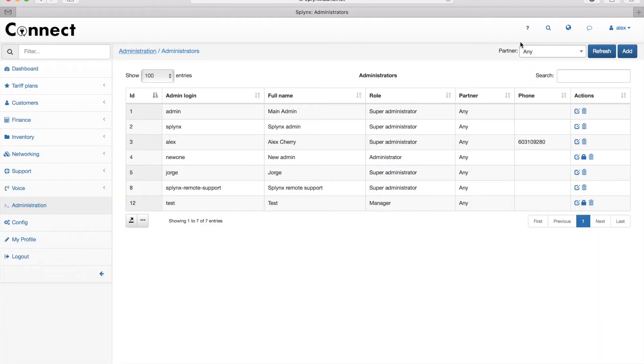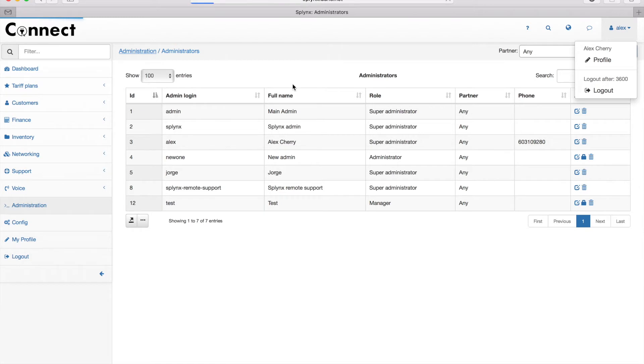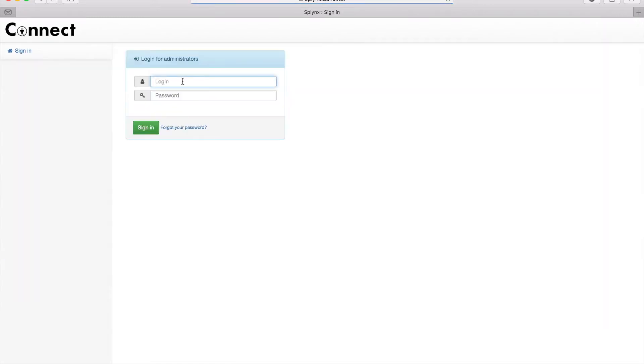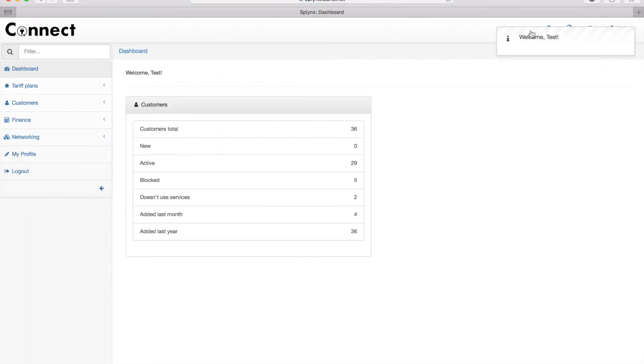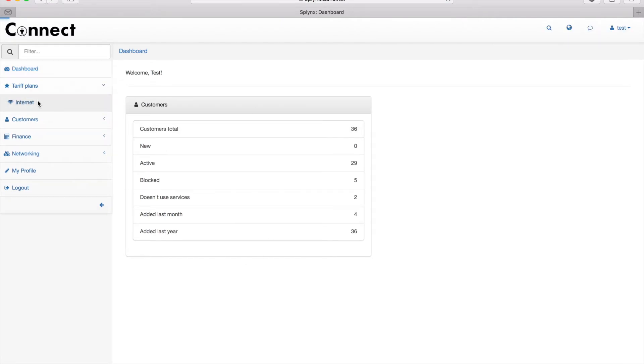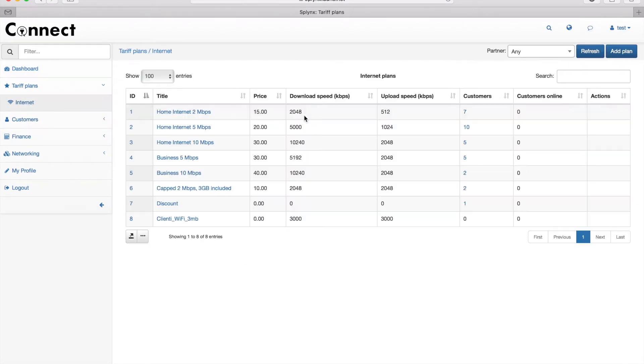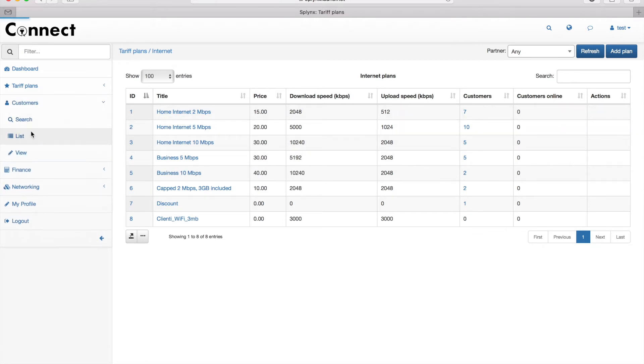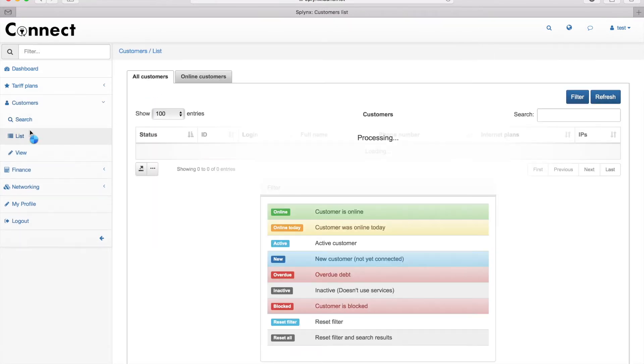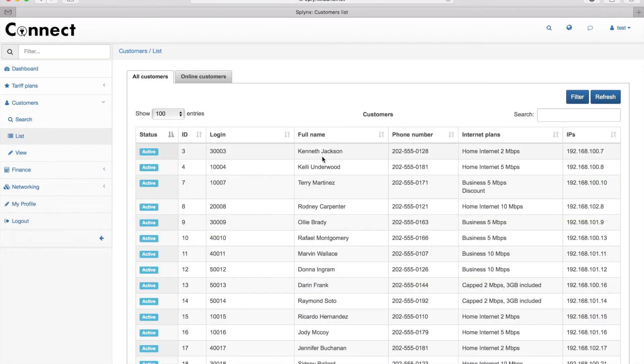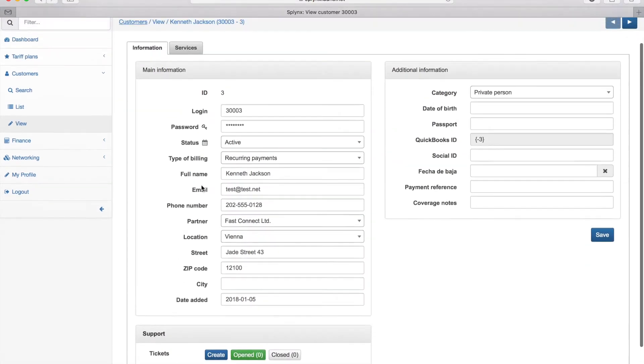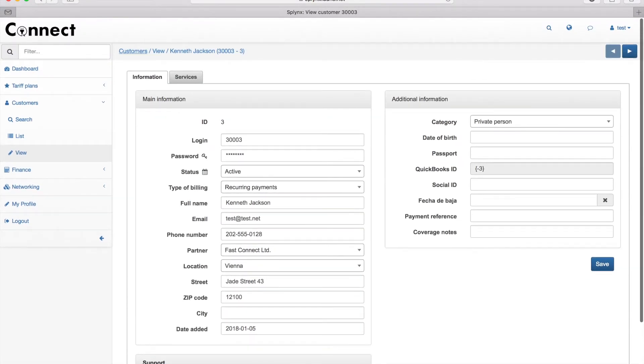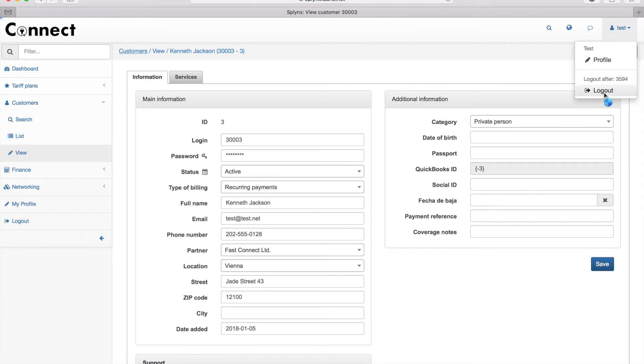After this change, I'm closing the window and now I would like to log in as the test administrator. Sign in, and here you can see the difference. I do not see all the information that was displayed to the main administrator. On the tariff plans, I do not have actions to edit or delete the tariff plans. When I click on the customer information, you can see that there are not all tabs, but only selected tabs for this administrator.